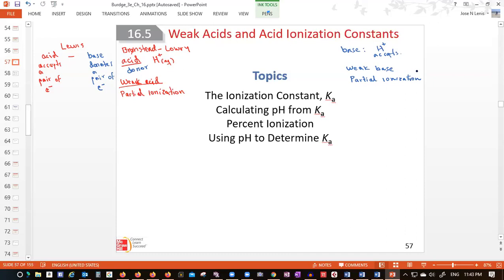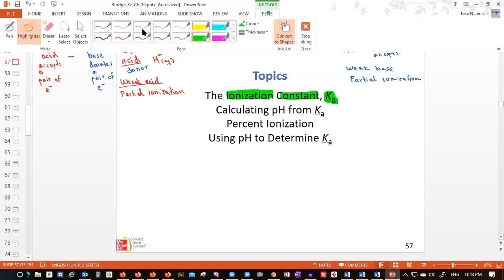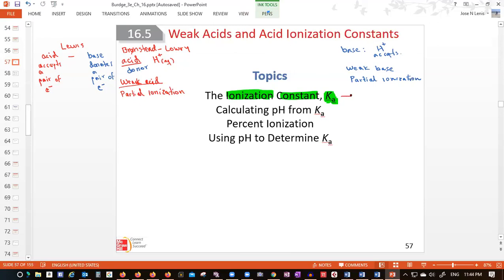We're going to show you how to find the Ka of the weak acid. Ka is the ionization constant of a weak acid. And that is giving you a hint — because when you see Ka right away, you say that is a weak acid. You see Ka, you know we're talking about a weak acid.